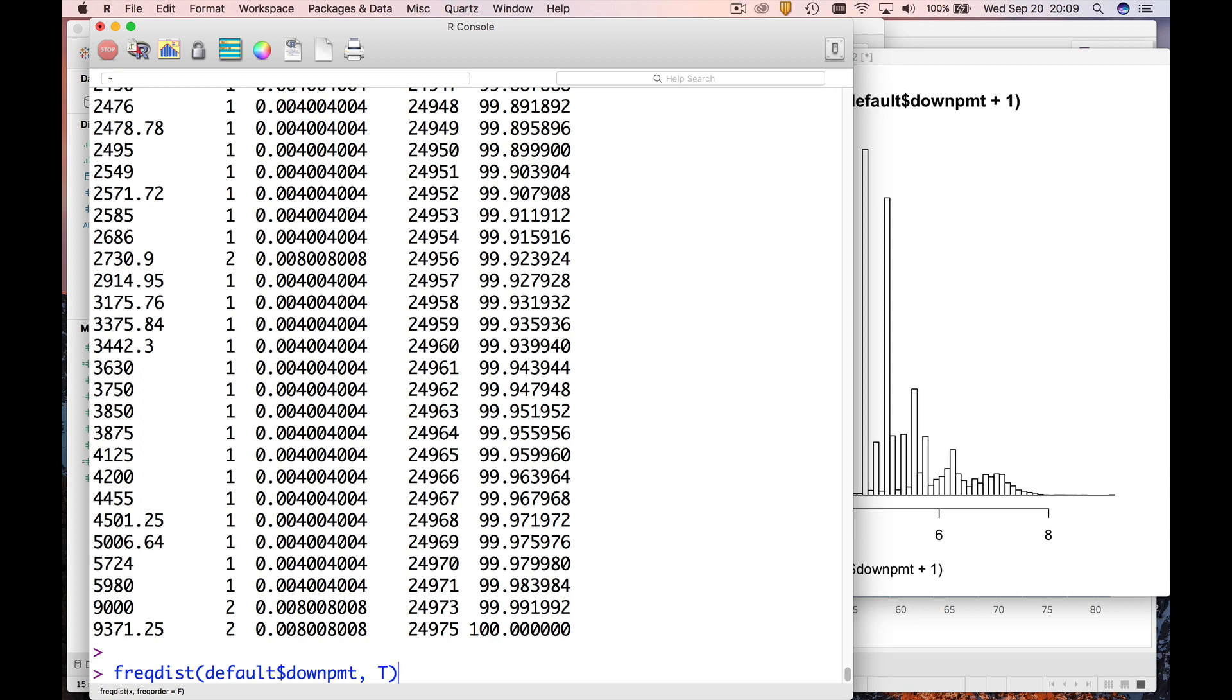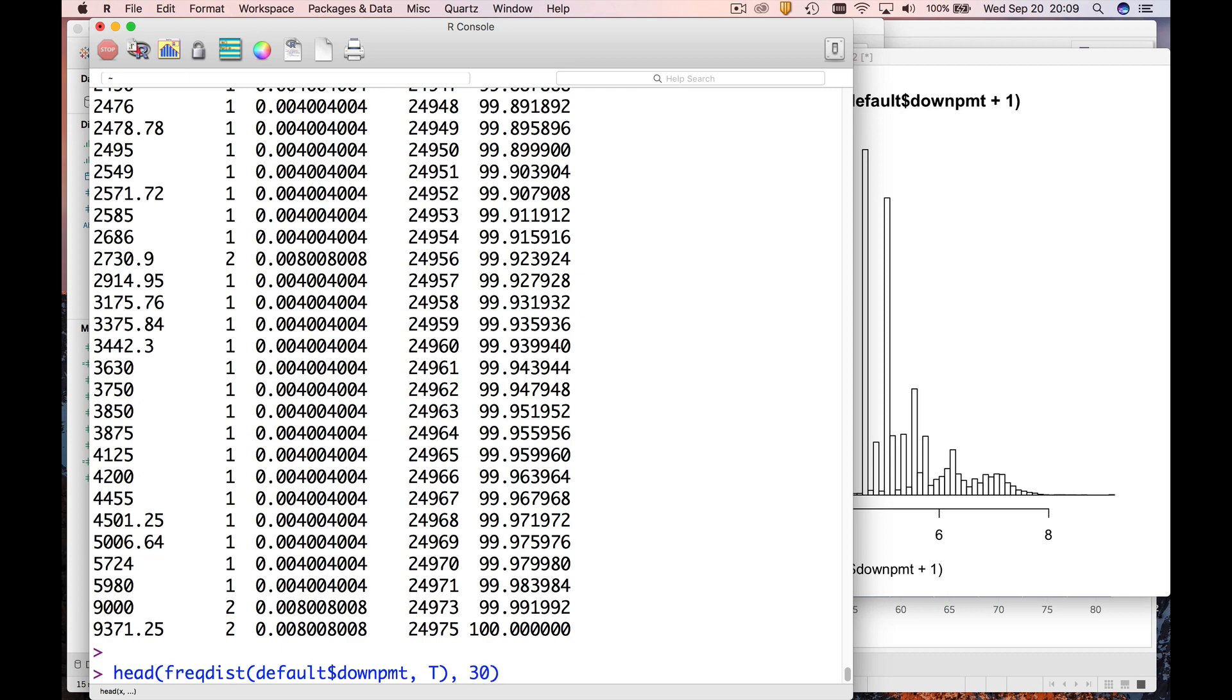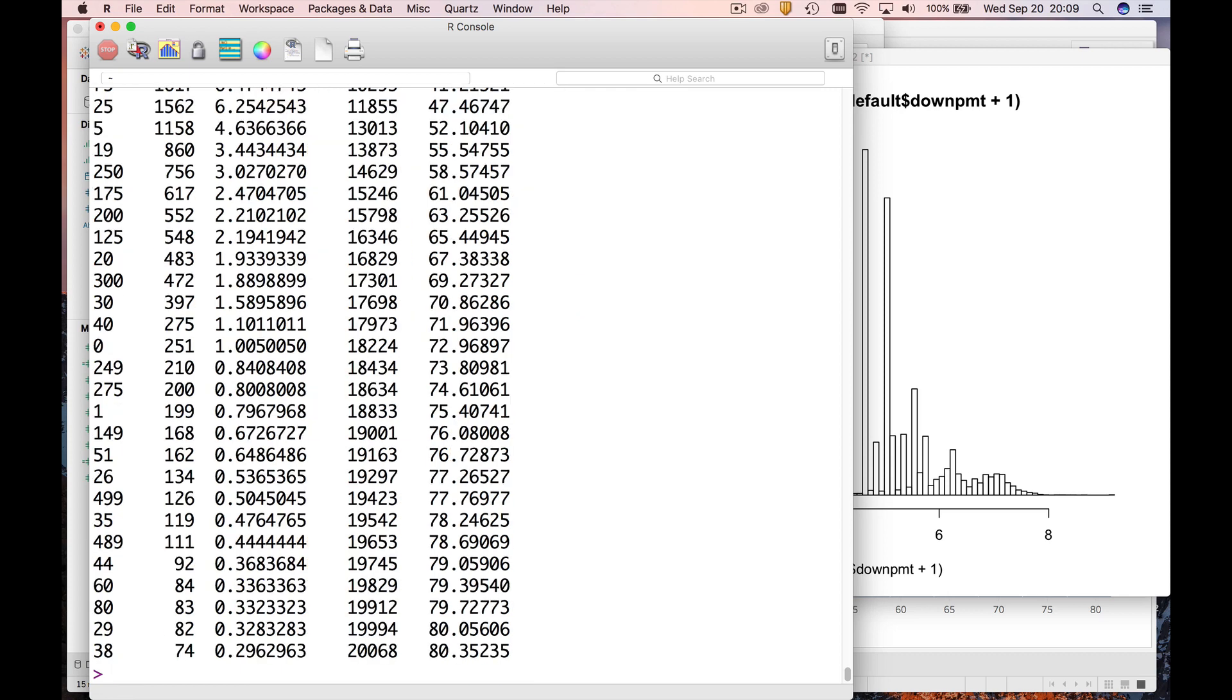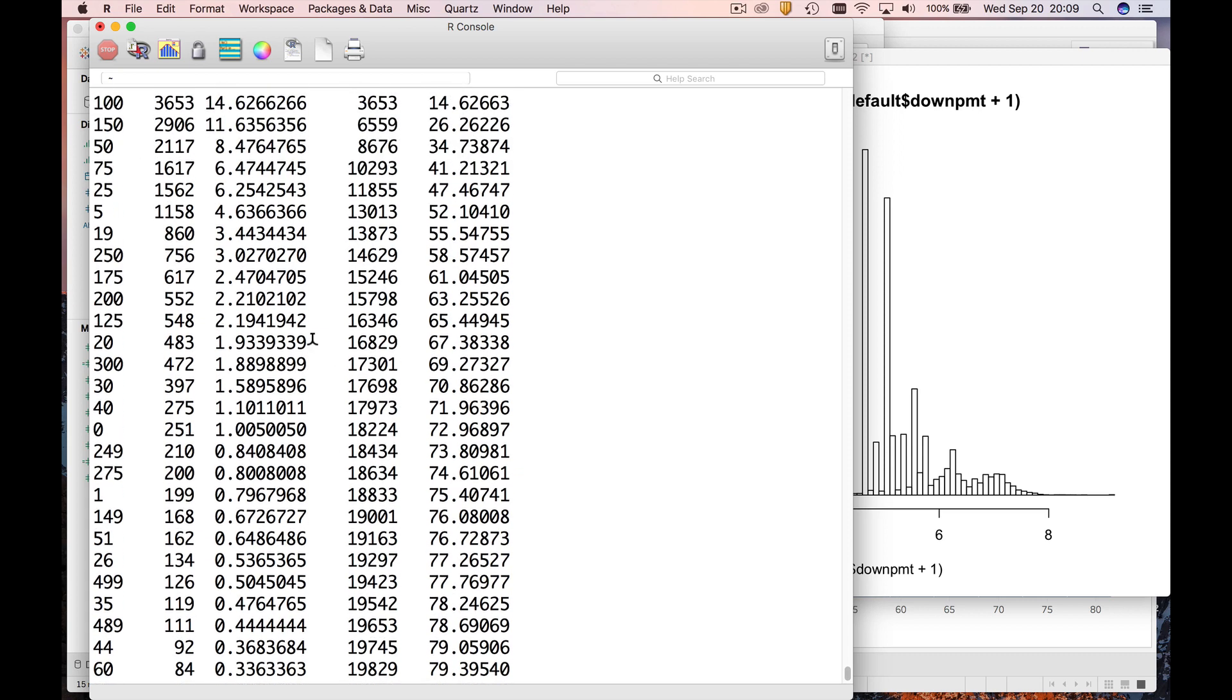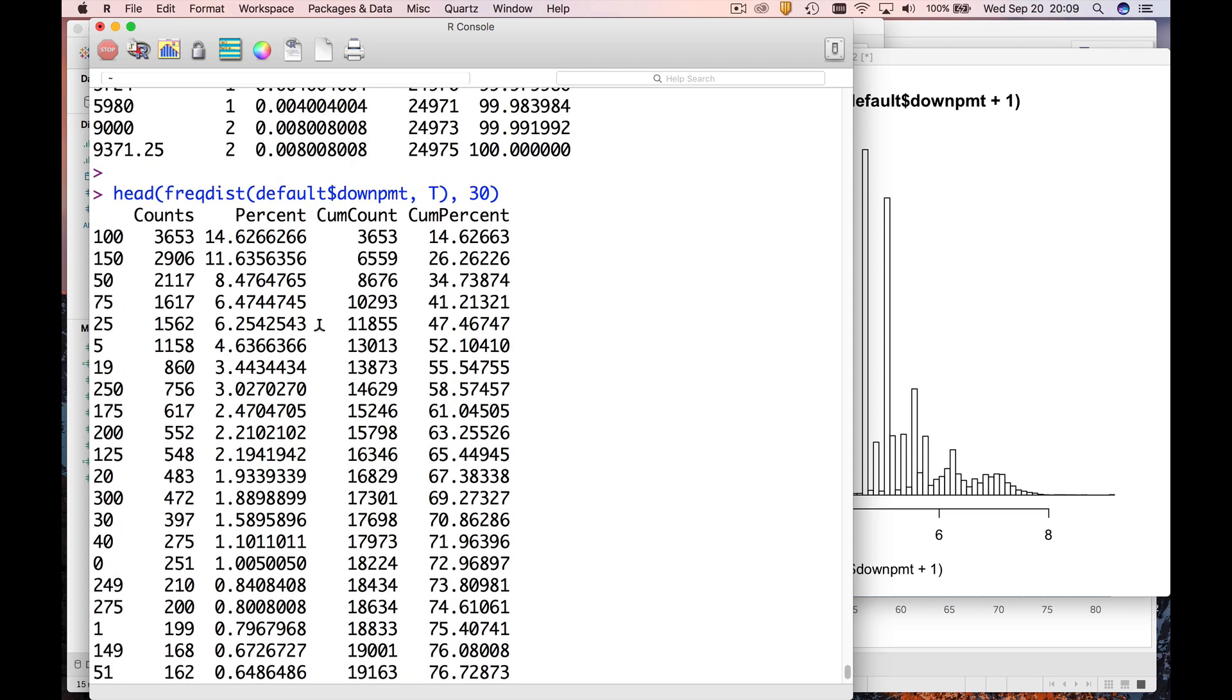And you know what, let's put a head on this so I don't have to look at all, you know, a couple hundred of these rows or thousand of these rows. Let's just take the first 30 rows. So this is going to make a frequency distribution, it's going to sort them in descending order of these counts, and it's only going to give me the first 30 rows.